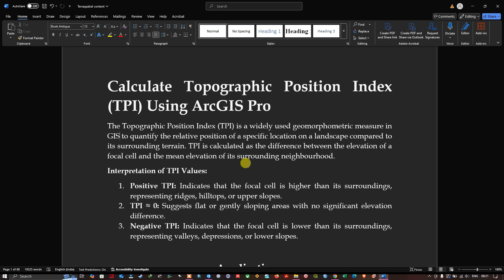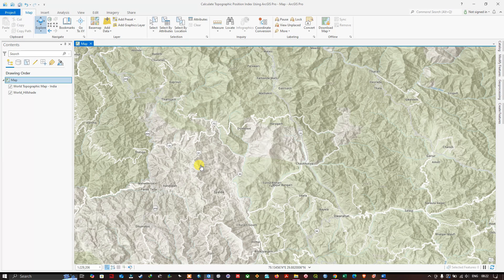A positive TPI indicates that the focal cell is higher than its surroundings, representing ridges, hilltops, or upper slopes. A TPI value of zero suggests flat or gently sloping areas with no significant elevation difference. A negative TPI indicates that the focal cell is lower than its surroundings, representing a valley, depression, or lower slope.